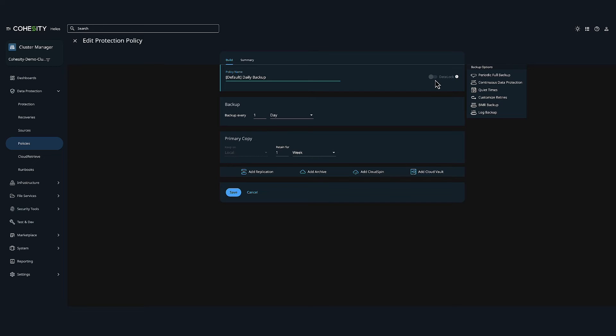Data lock prevents all users, excluding those who have the data security role in Cohesity, from modifying or deleting any snapshots that were generated by a protection group. Only users with the authorized Cohesity data security role can add, modify, or remove a data lock. Now this is true for Data Protect on-prem or our SaaS-based offering.